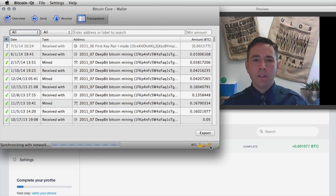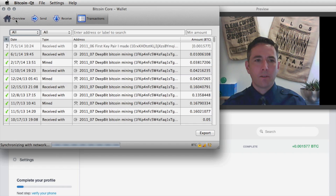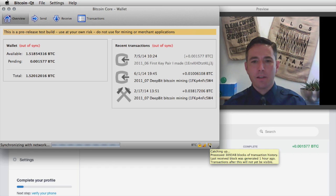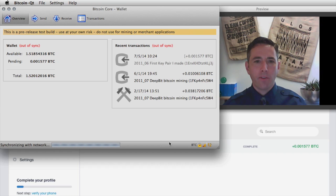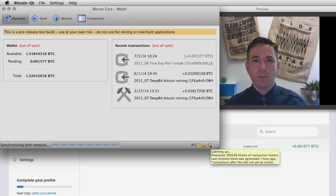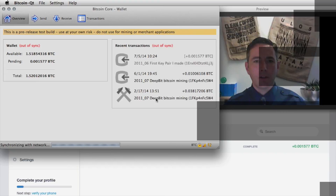We're almost caught up. I want to show the transition as we go from being out of sync to being in sync. There's about one transaction every 10 minutes — about six more blocks to download. By the way, the first time you run this client it takes a very long time to download the whole blockchain — like a week of your computer being online.